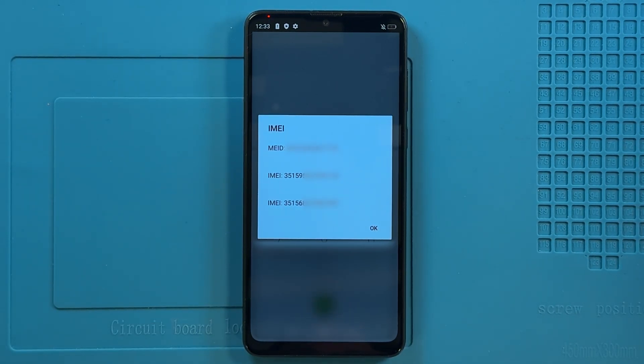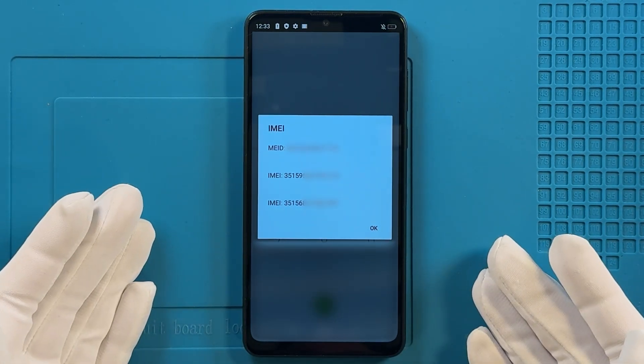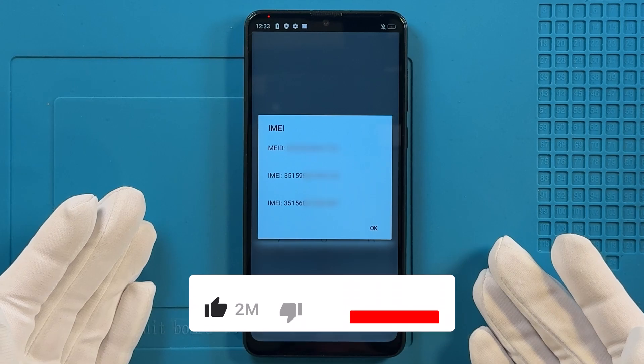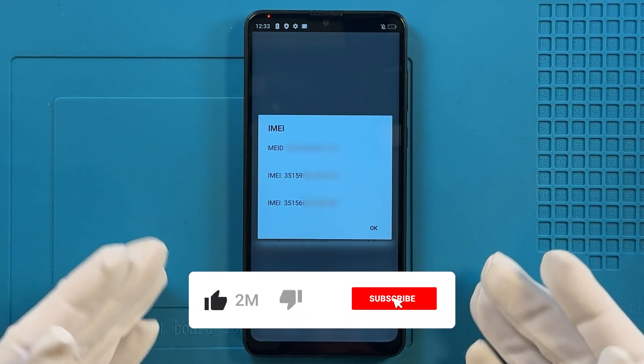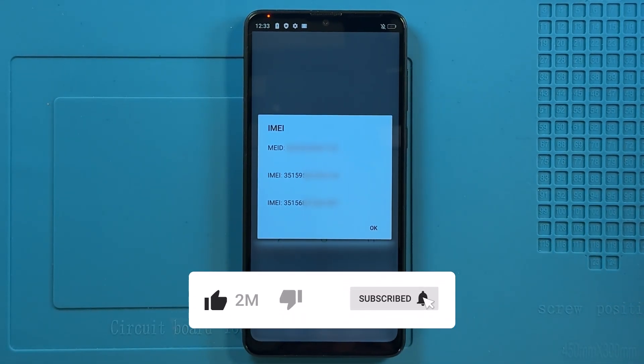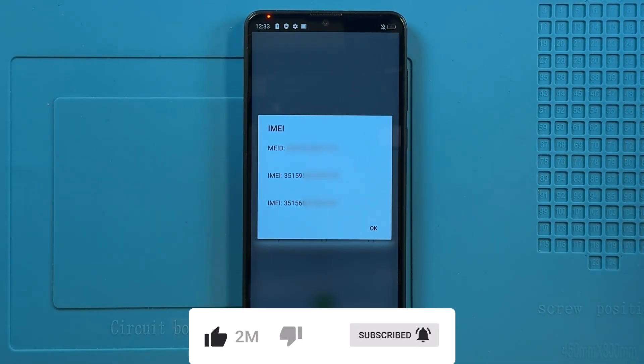Thank you for watching. For more tutorials and tips, don't forget to subscribe to our channel.